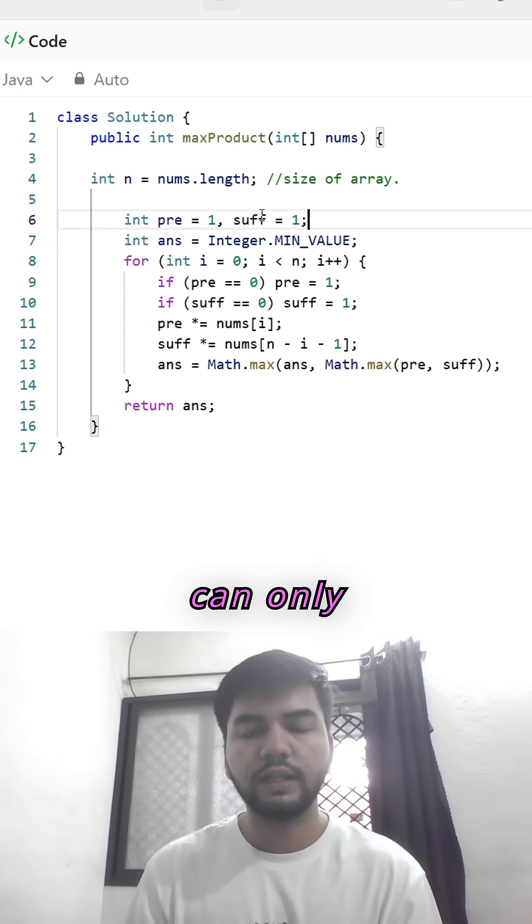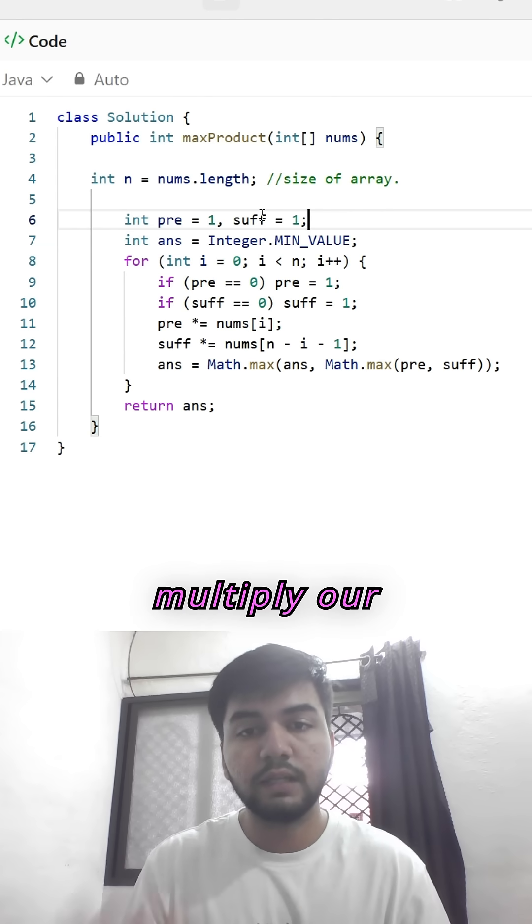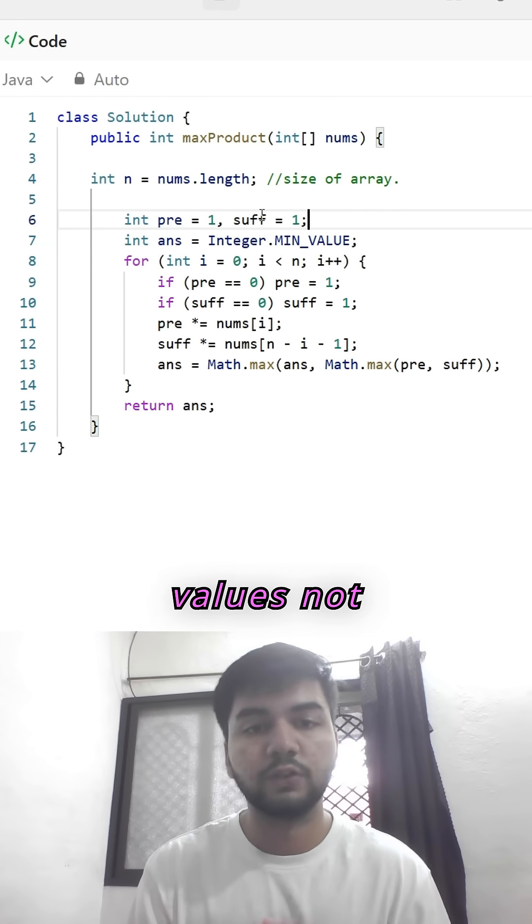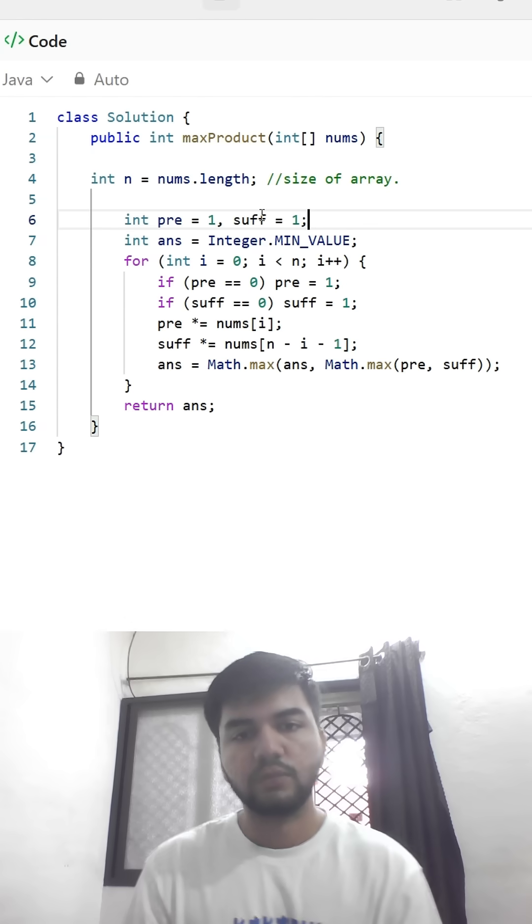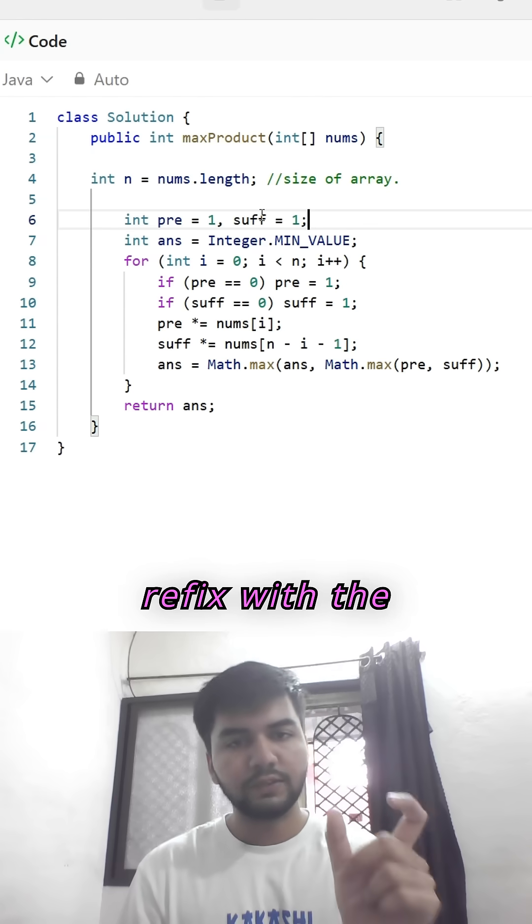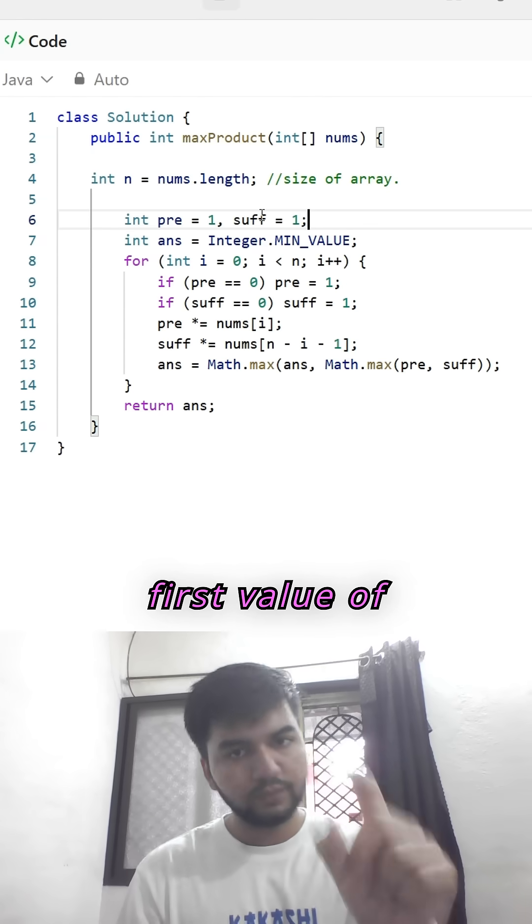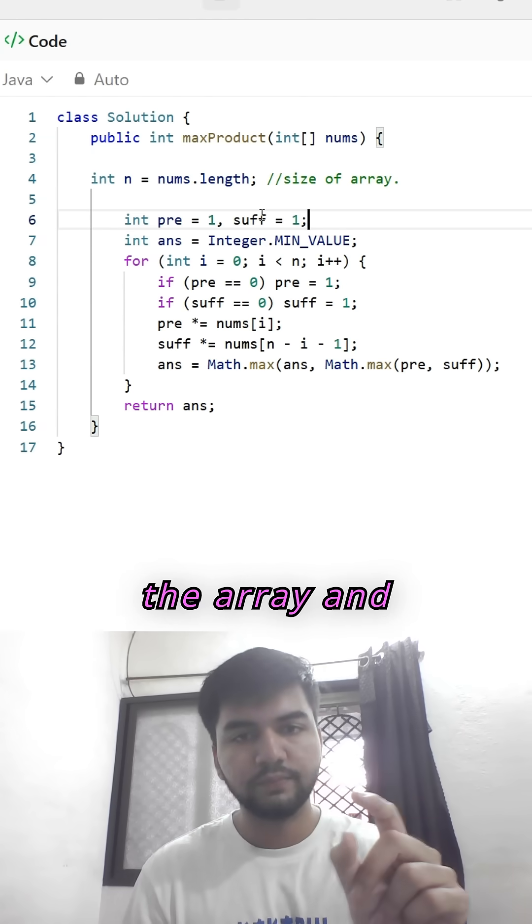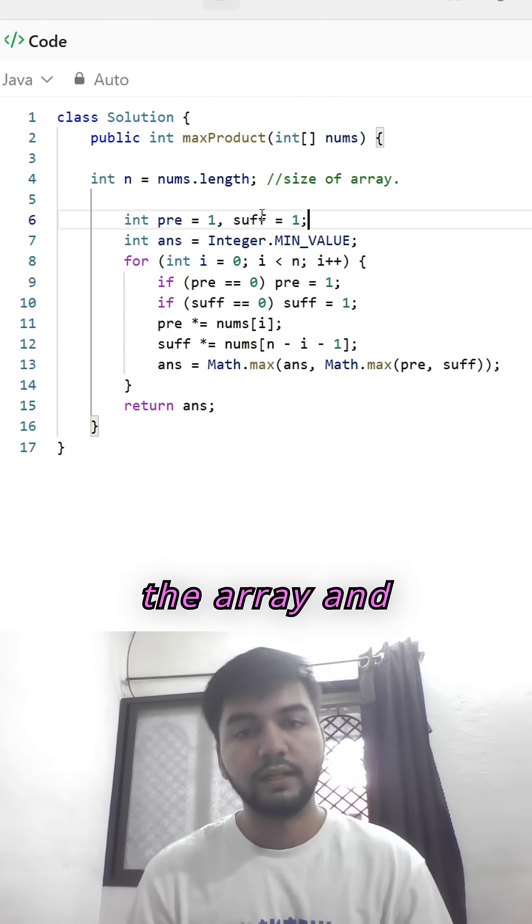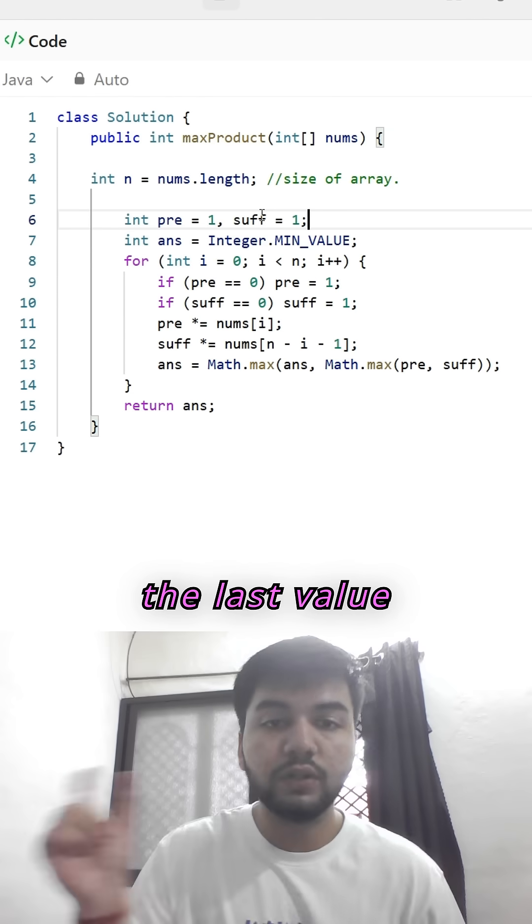So we can only multiply our positive values, not negative. Now multiplying prefix with the first value of the array and suffix with the last value of the array.